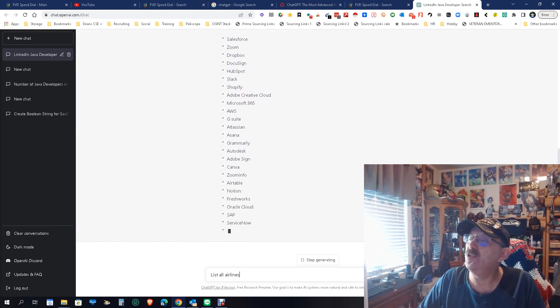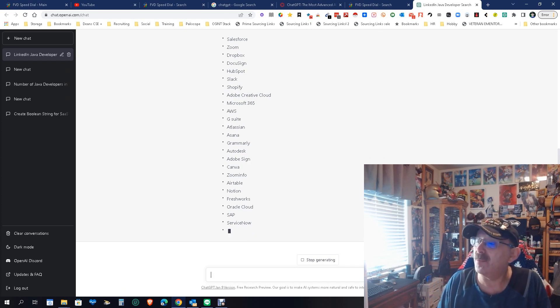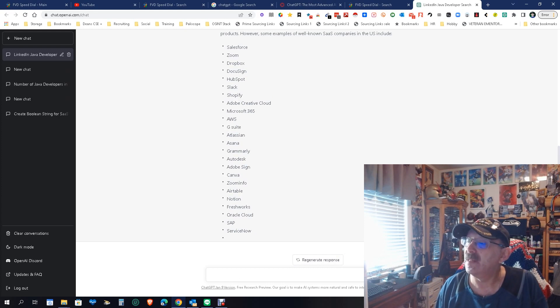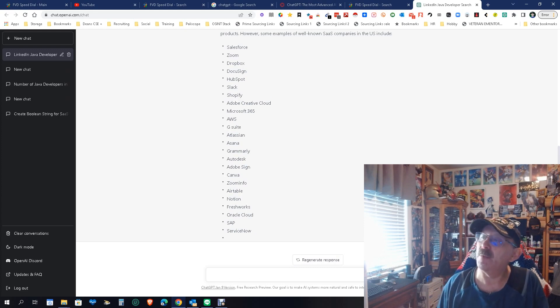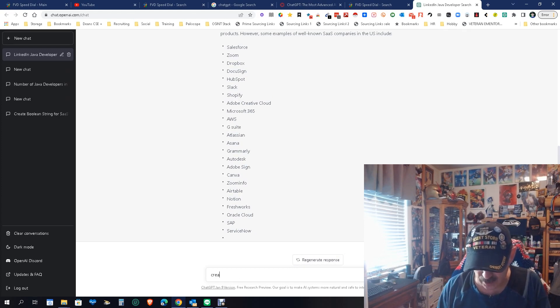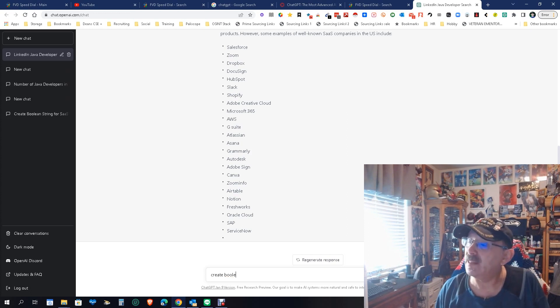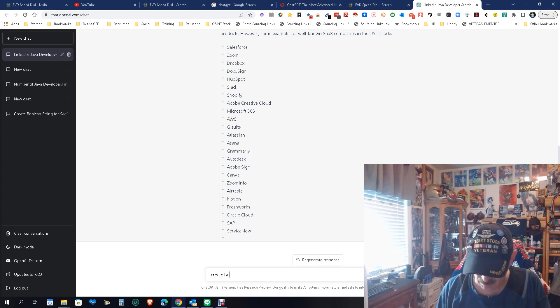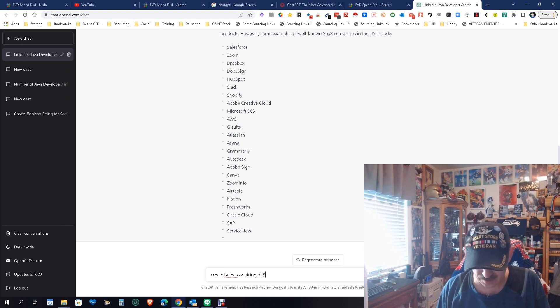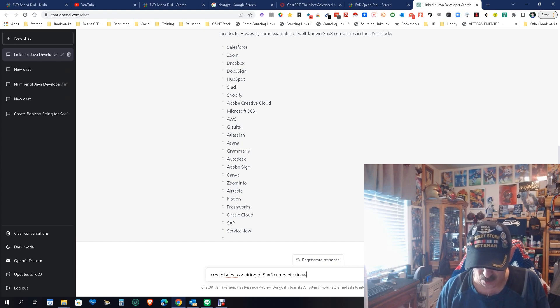Now what would you do with something like that? Well, what you could do is probably, let's stop, let's see what happens. Create boolean OR string of SAS companies in Washington state.